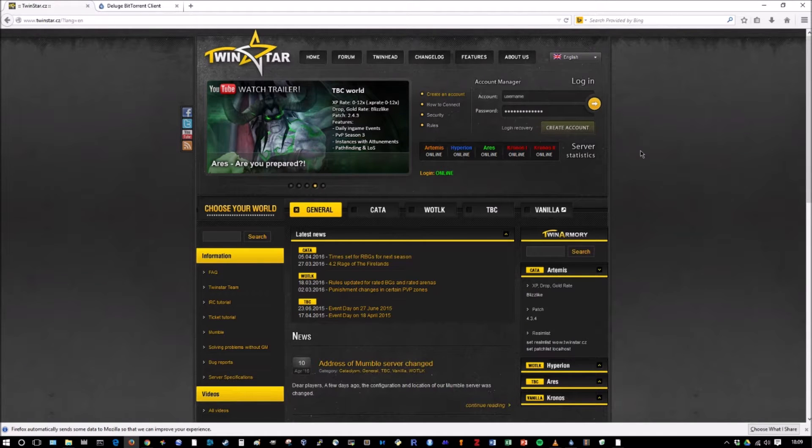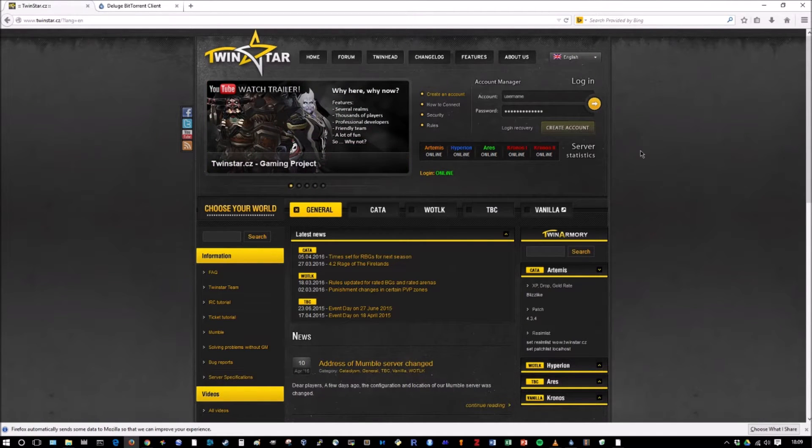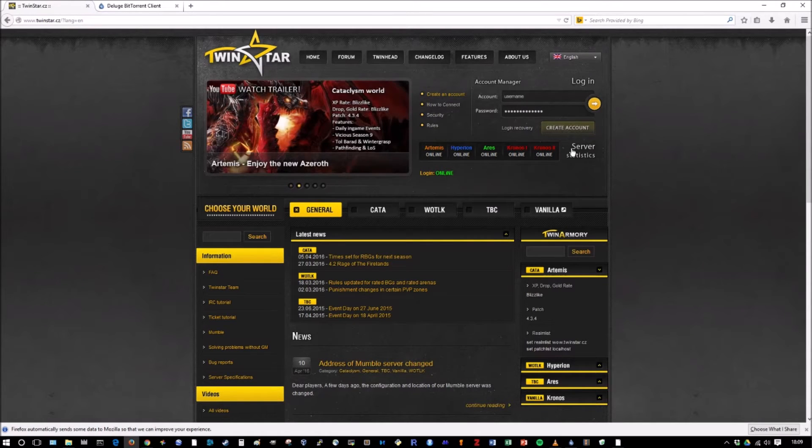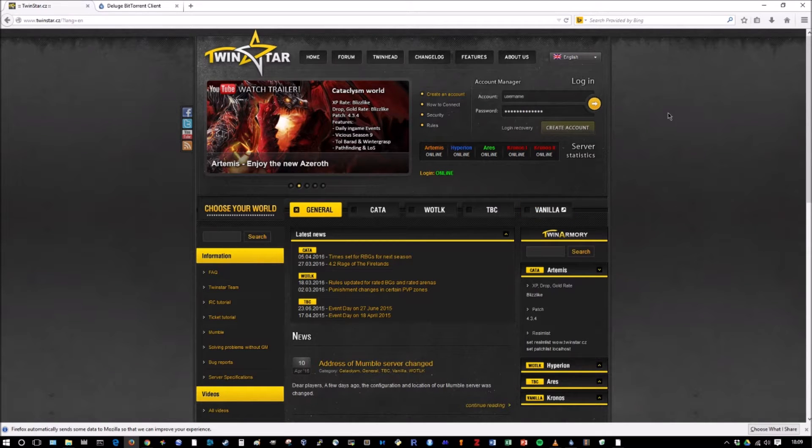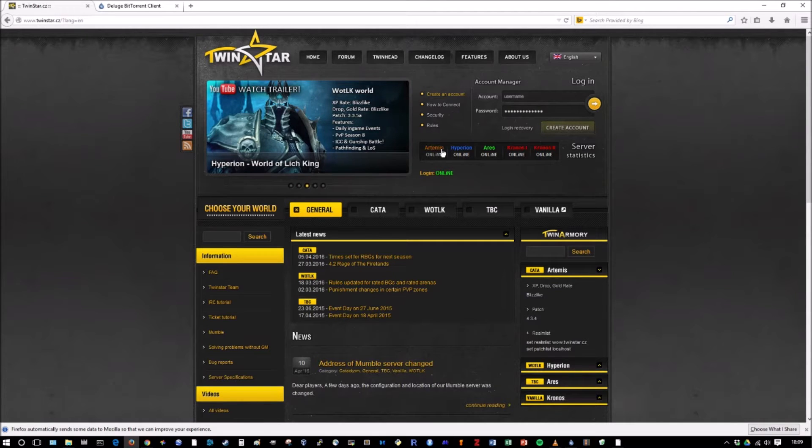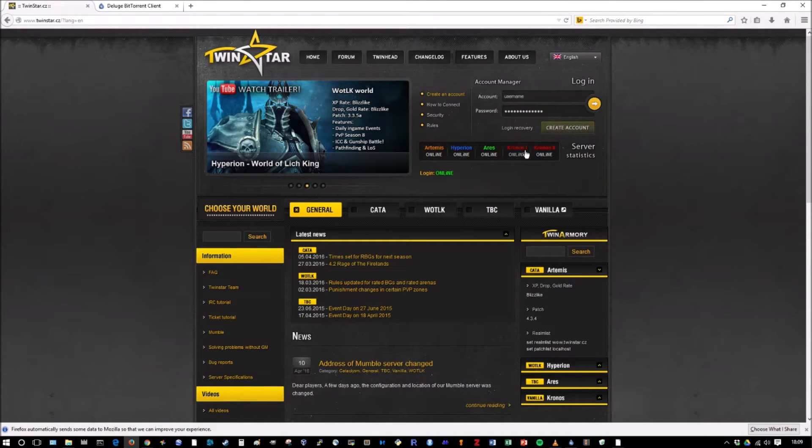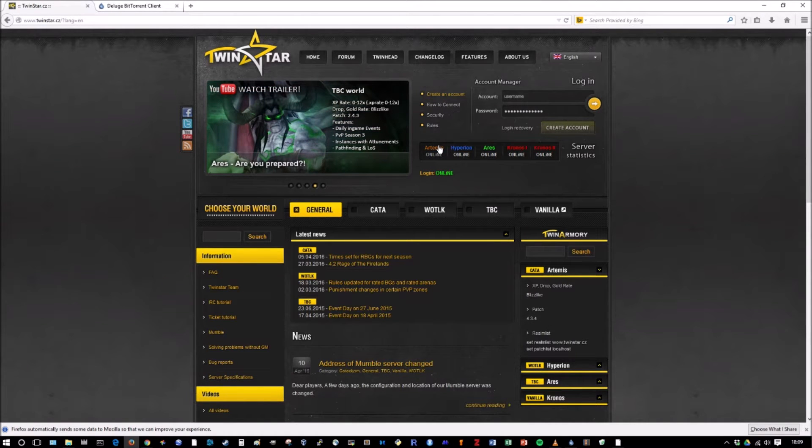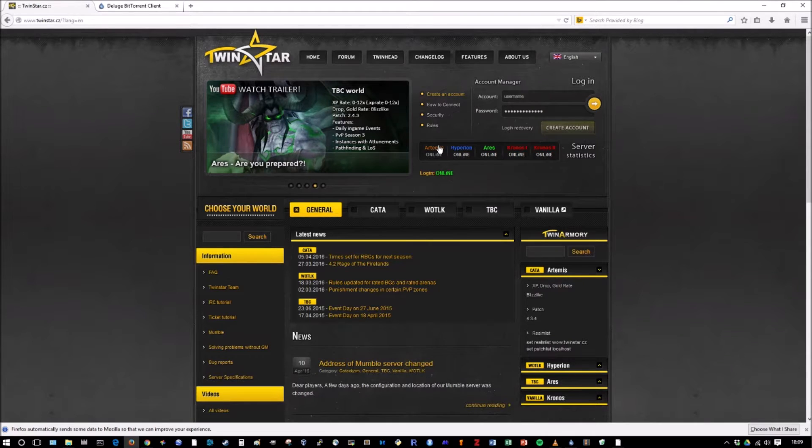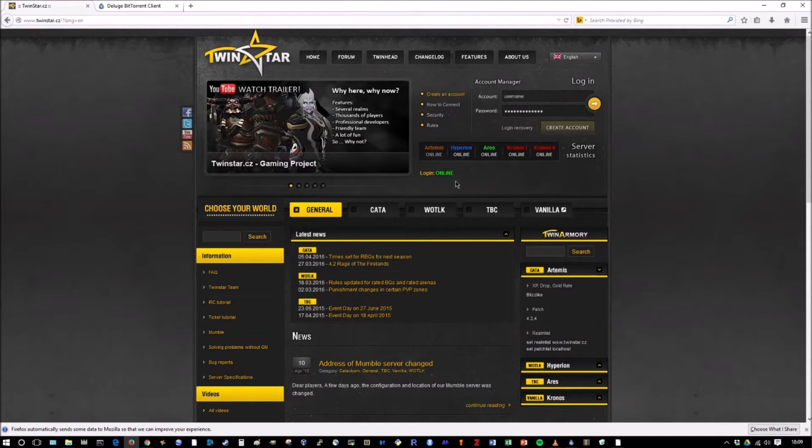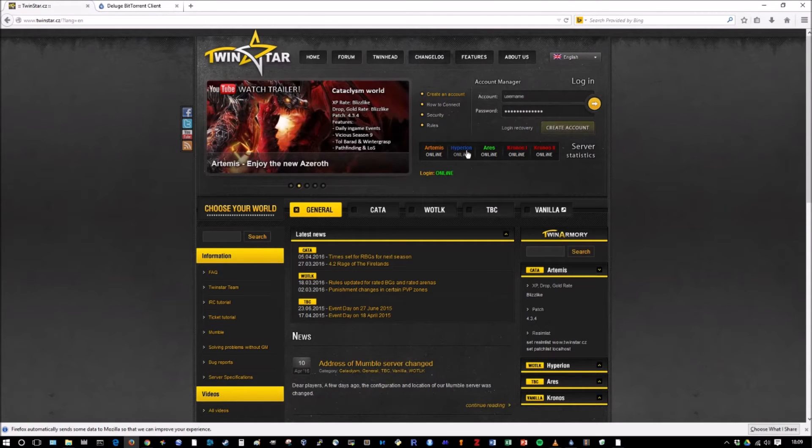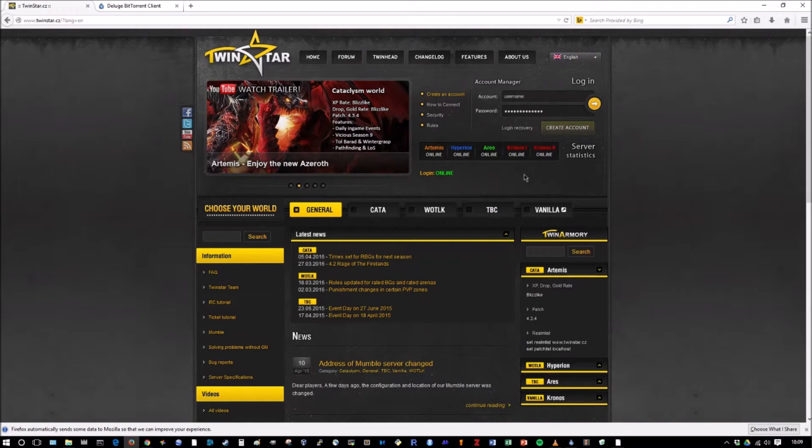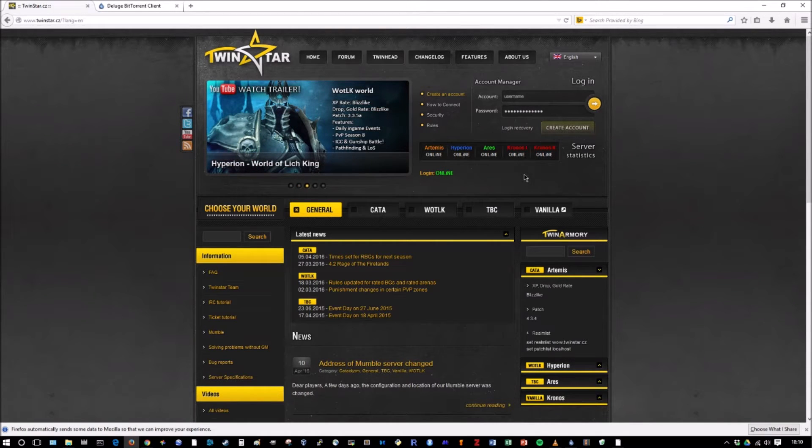Next thing you want to do is you want to download the torrent. But before I go over that, I want to go over what they offer at TwinStar. So if you see right here, this is your server statistics. TwinStar actually created four unique servers. Kronos 1 and Kronos 2 are two servers, but they're both vanilla WoW. Artemis, believe it or not, is a Cataclysm server.